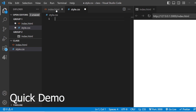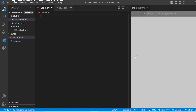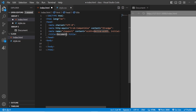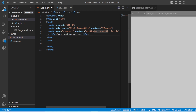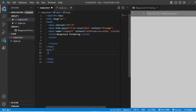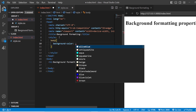This is Visual Studio and here we have our HTML and this is our preview tab. I'll write 'background formatting' as the title, and inside the body I'll add h1 formatting. In the style sheet I'm going to add the background properties one by one. The first background property I'll add for the complete body.